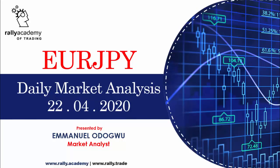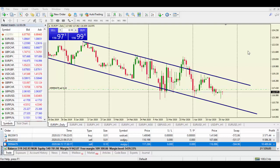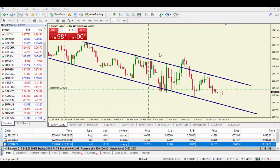Hello traders, welcome to another exciting daily market analysis on EUR/JPY for today, the 22nd of April 2020. I am Emmanuel Odogu, a market analyst and financial trading educator here at Rally Academy. Sit back, relax, and enjoy the analysis for today as we move into the MT4 charts. The analysis we are looking at is going to be technical analysis — we also have fundamental analysis, but for this video we are concentrating on technical analysis.